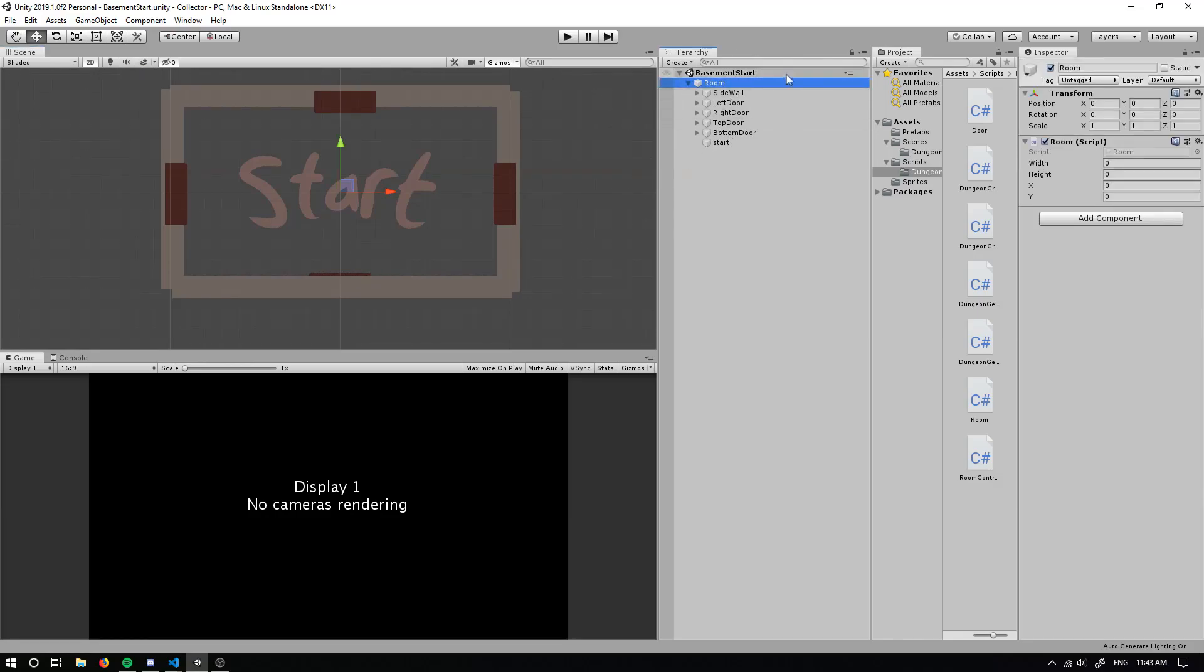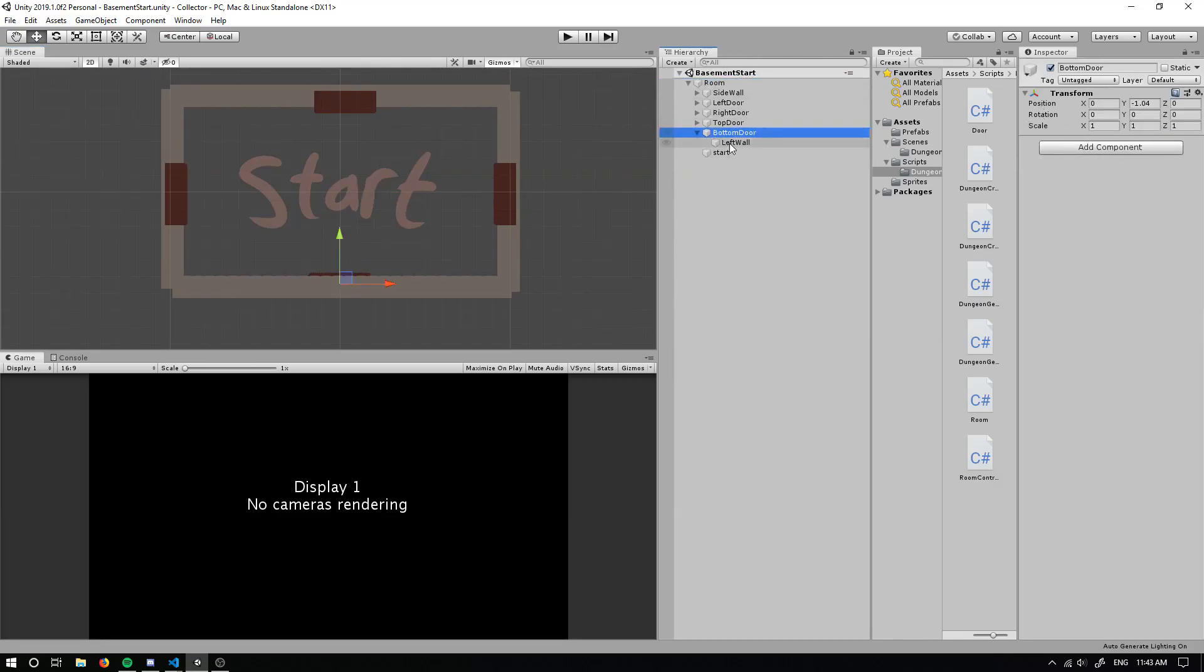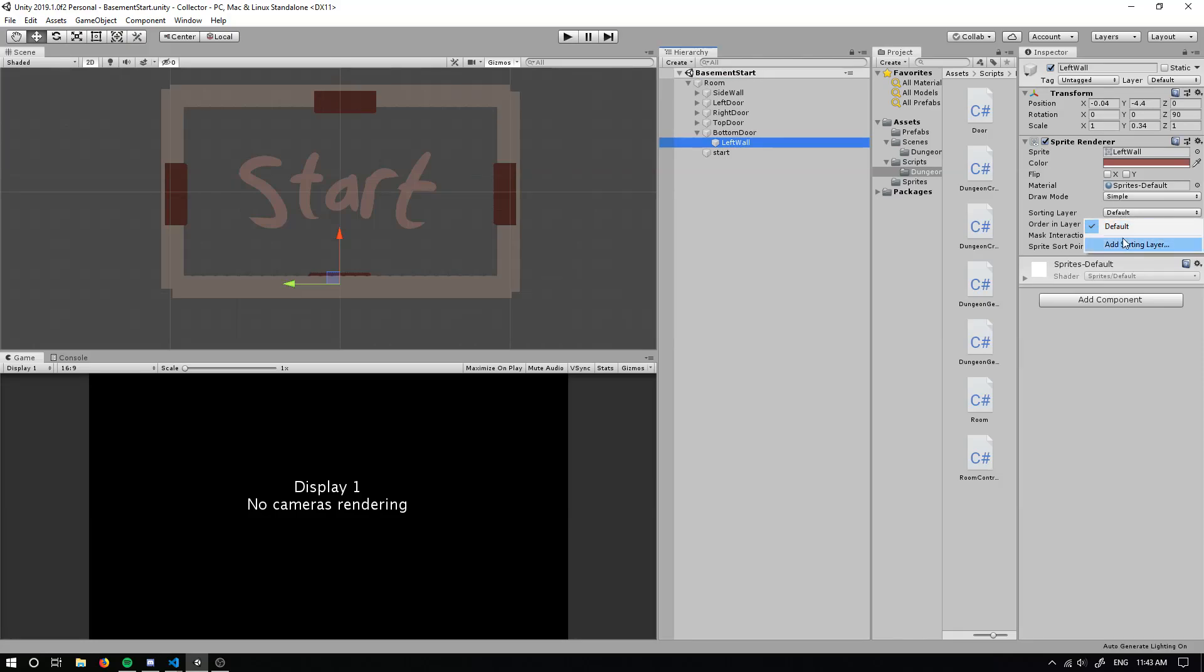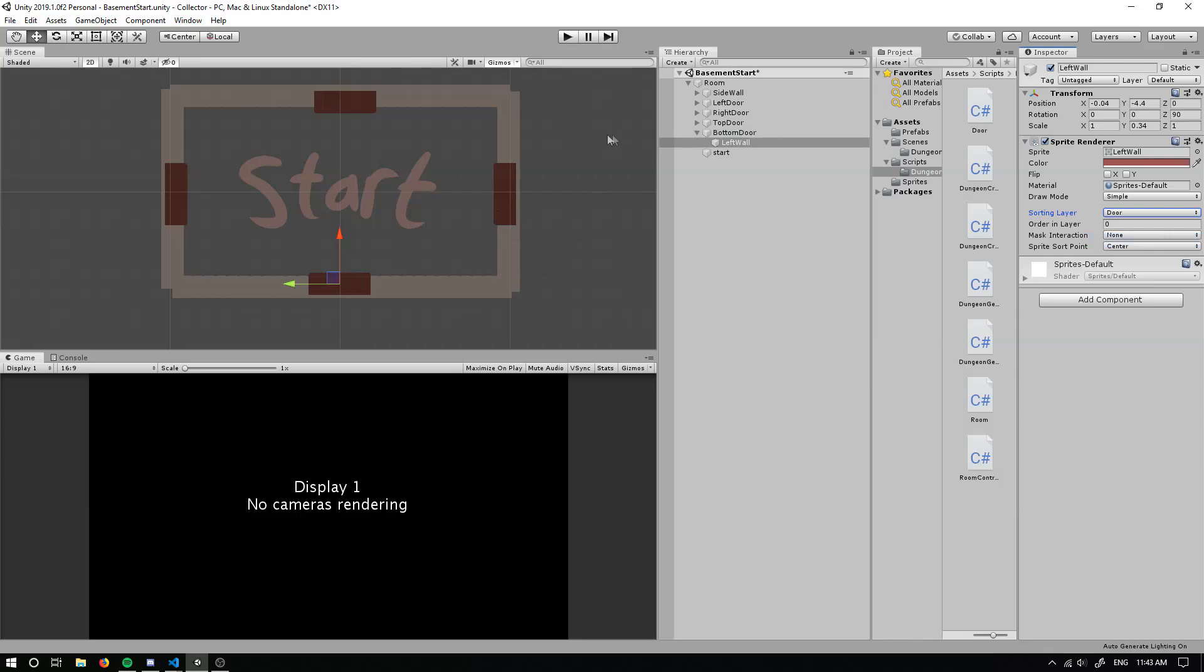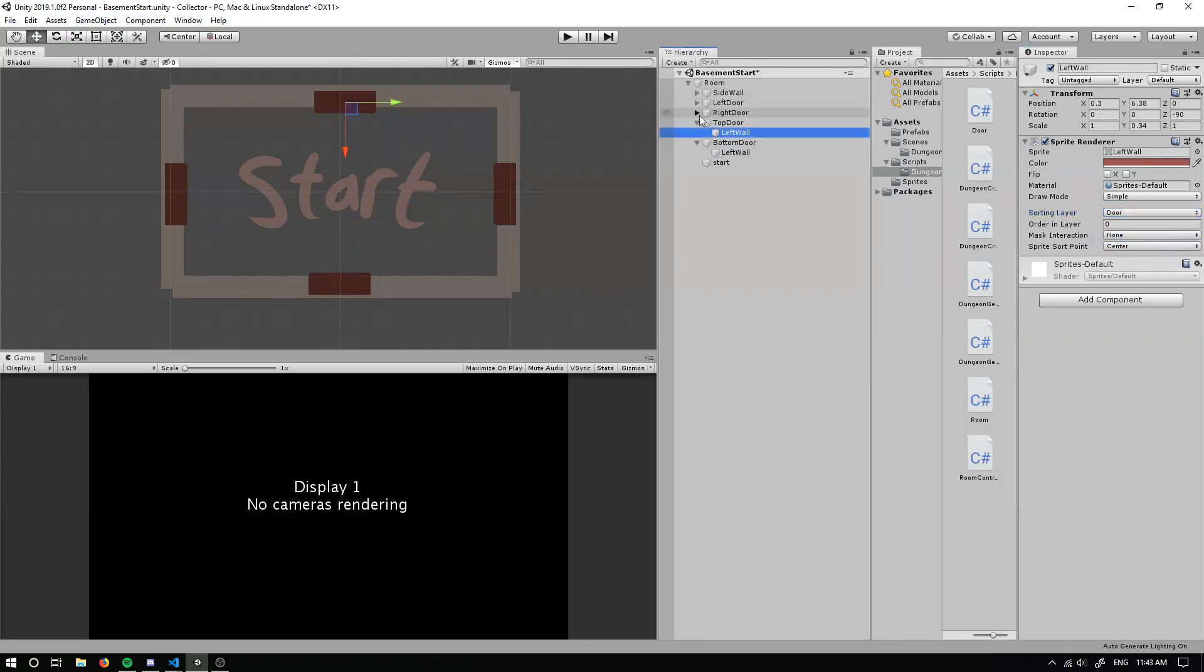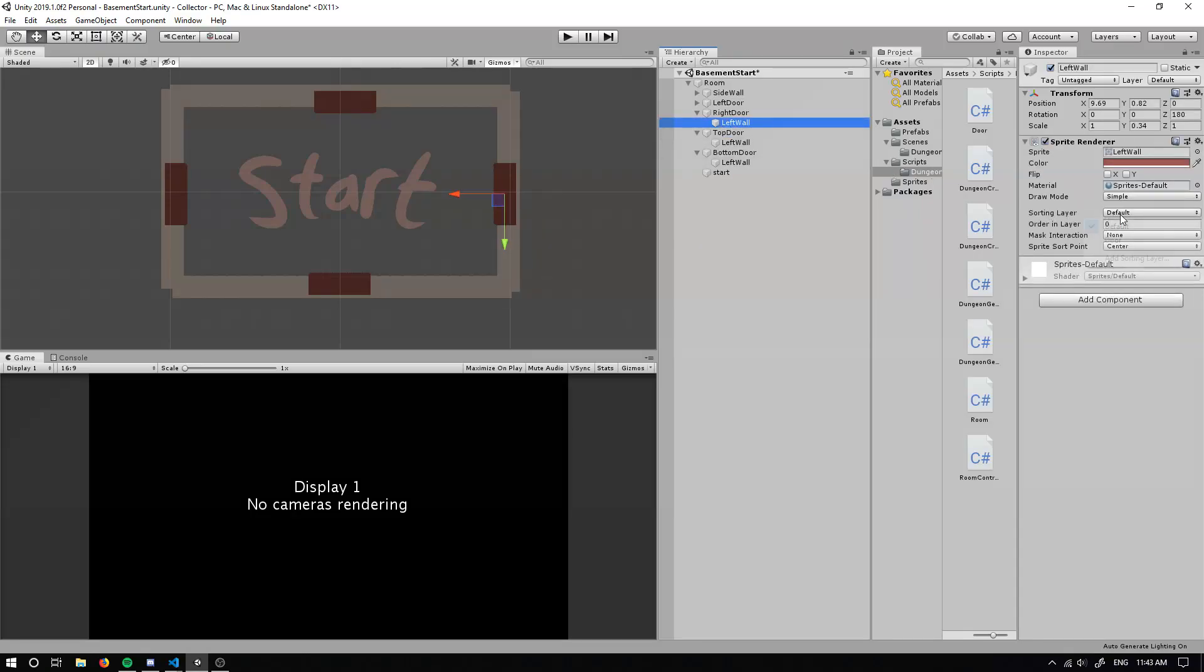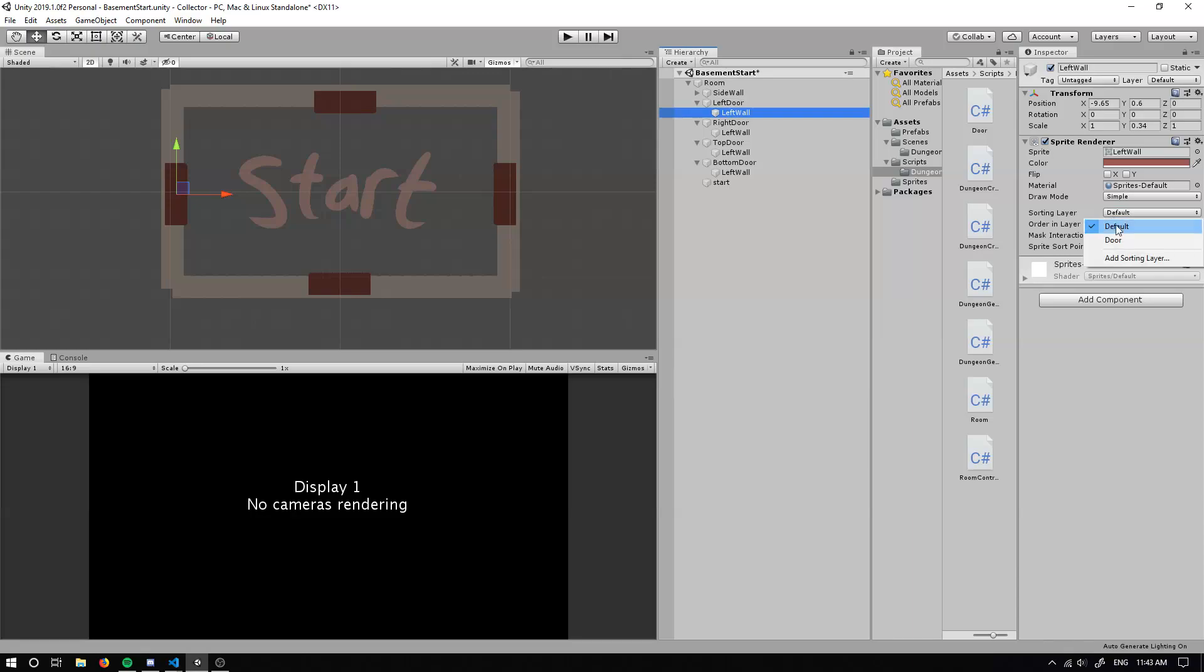Now we can't see our bottom door either. So what we'll have to do is we'll have to make a new sorting layer and I'm just going to call this outdoor layer. And we can just assign it to door. So now the door sprite will always be on top of everything else. So I'll just assign that to everything.